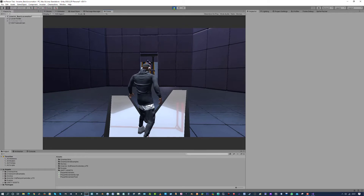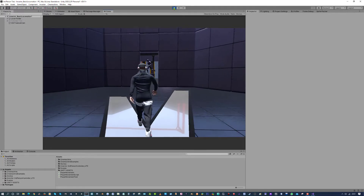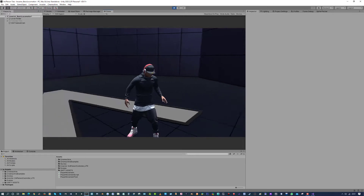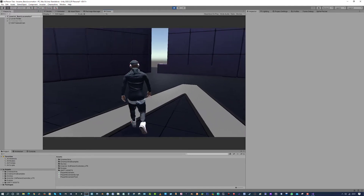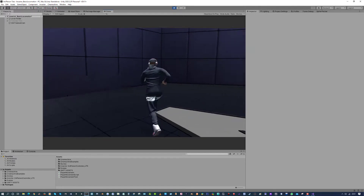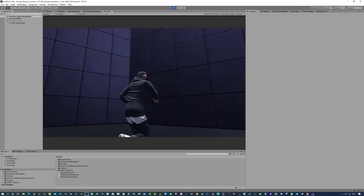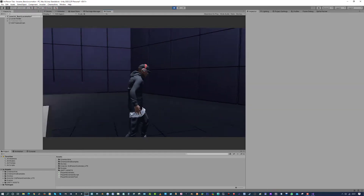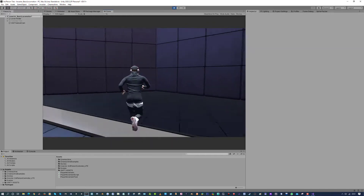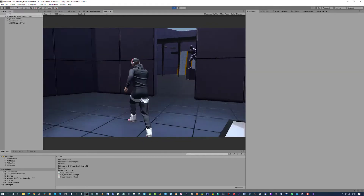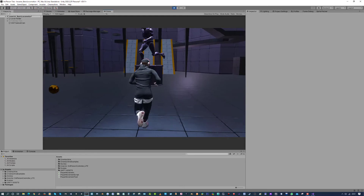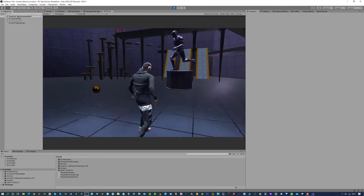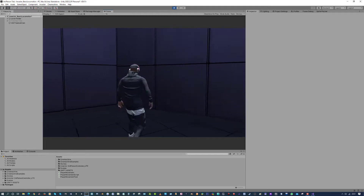Welcome back to Hypersade Tutorials. In today's tutorial we're going to be preventing the camera going through the walls, and also making the camera follow the character. So if we run and move our camera quite fast it'll catch up back to the player — you'll notice it zooms back onto the character and focuses back on it. We're also going to be preventing the camera going through the walls.